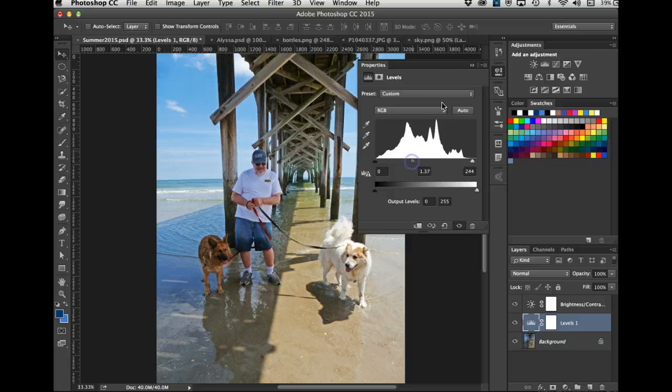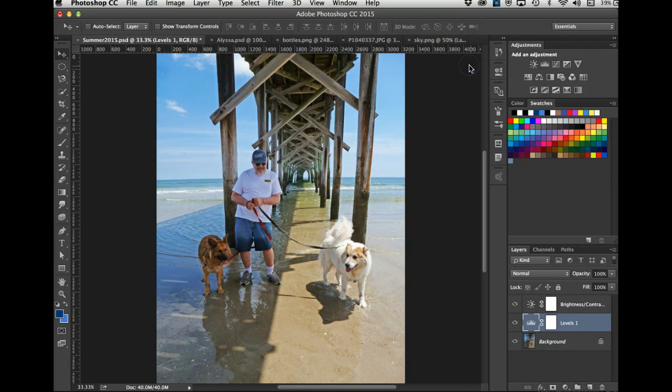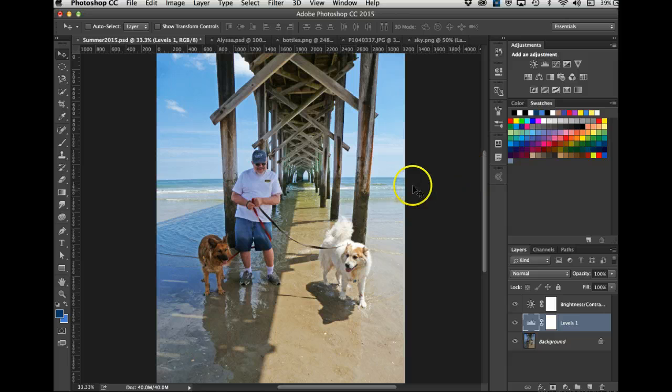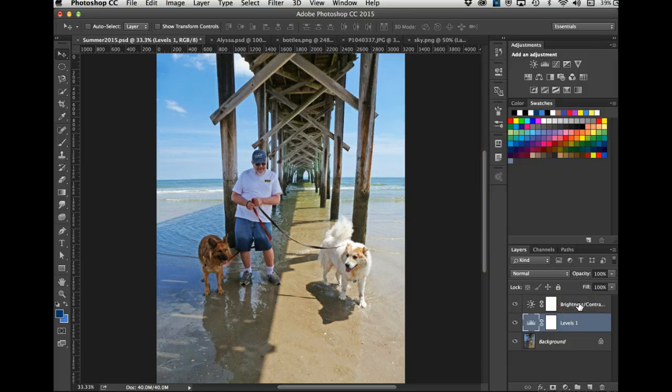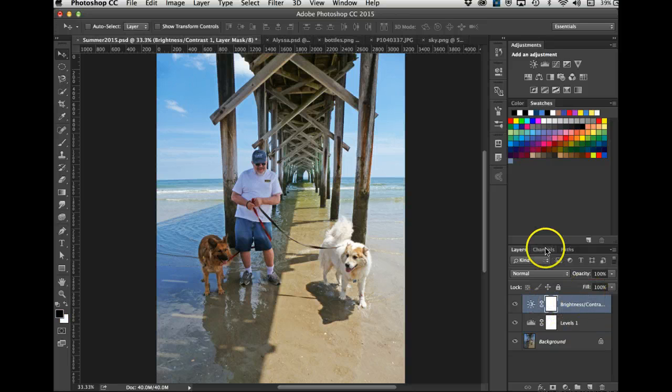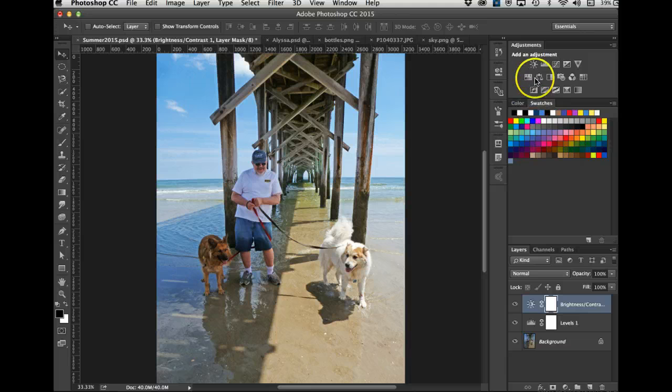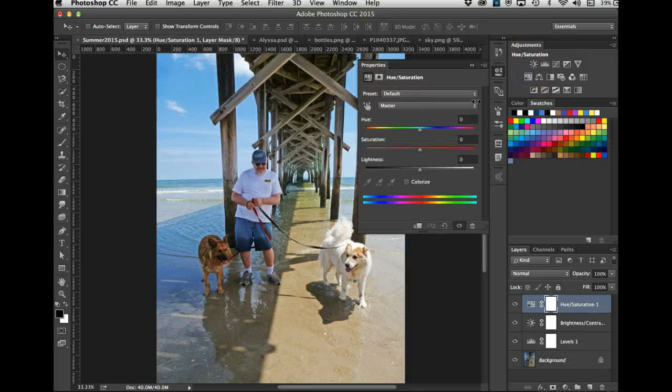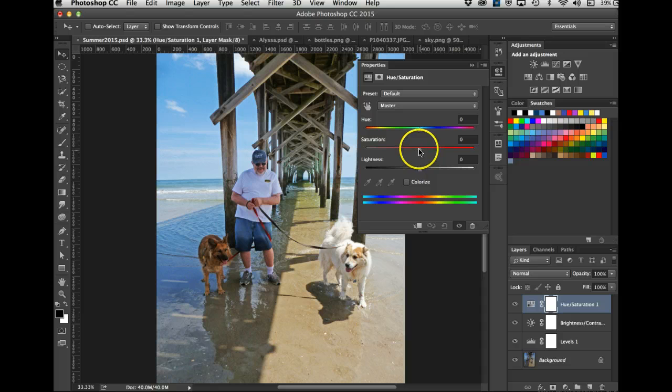There we go, I like that. Now since I lightened it, it took away a little more of my saturation, so I'll click on this Brightness and Contrast. Let's do an adjustment layer of Saturation.